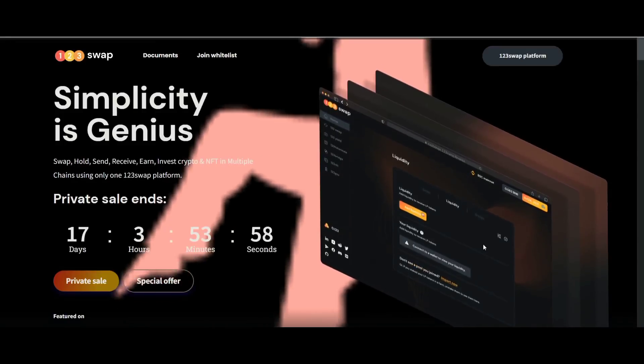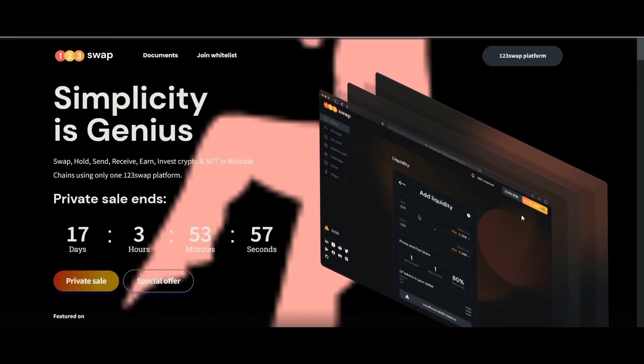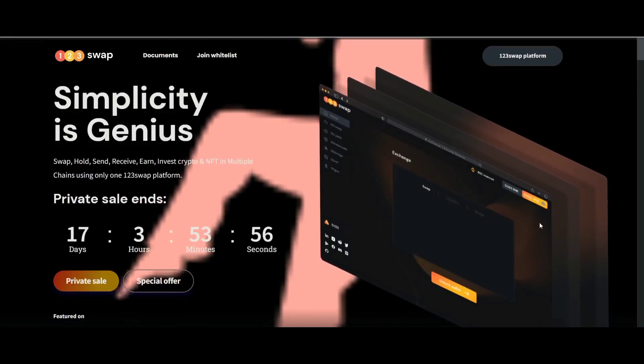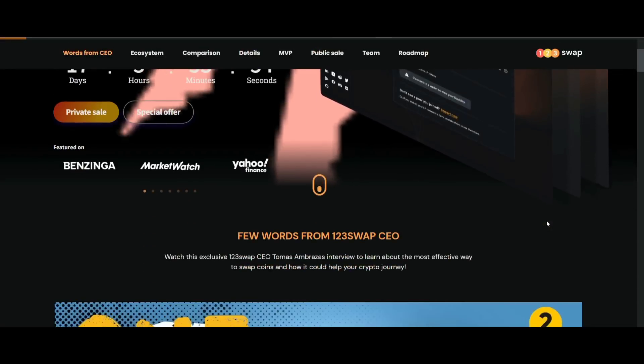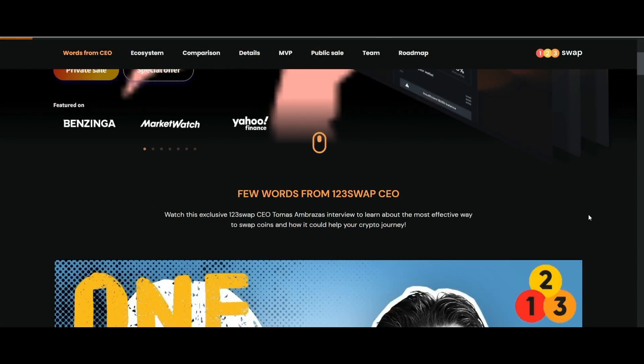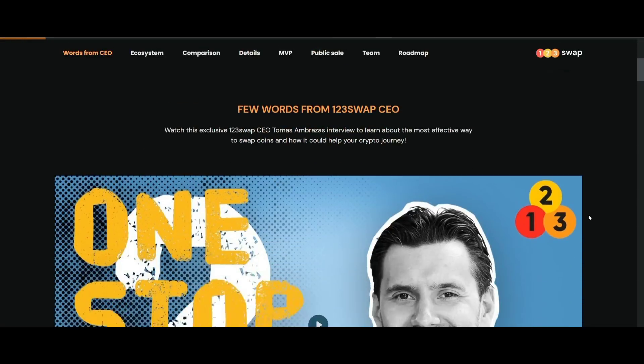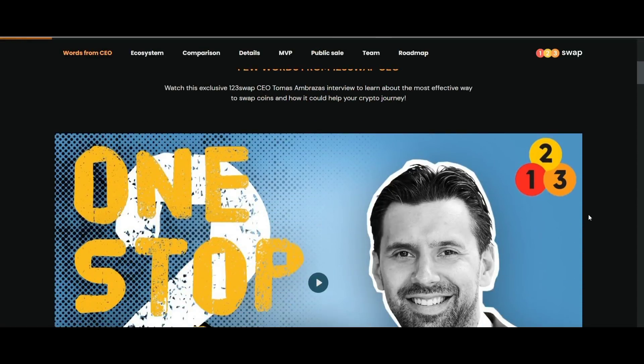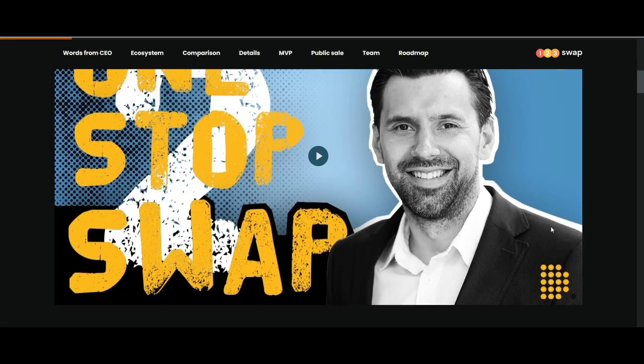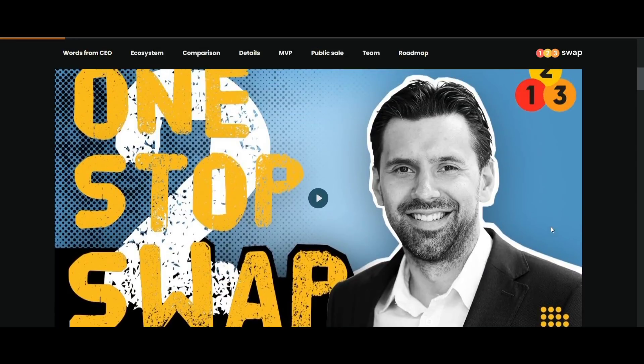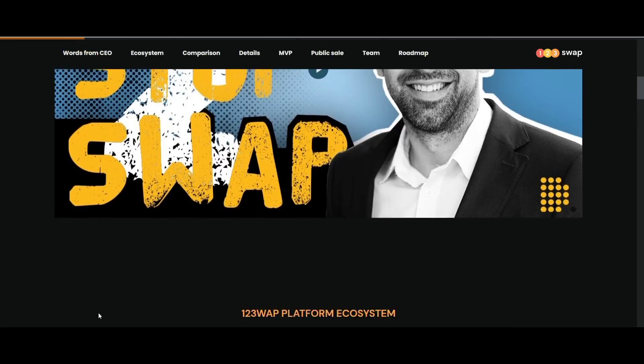Greetings everyone. Today in this video I'm going to introduce all of you with an amazing platform, and that is 123swap. This 123swap was launched to become a decentralized exchange platform that will meet various users' needs easily and super quickly.